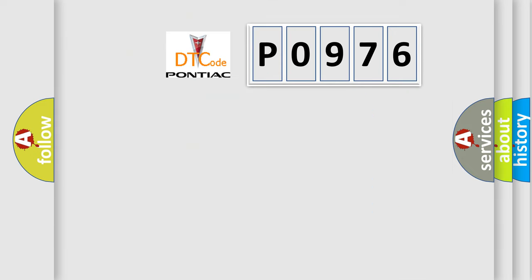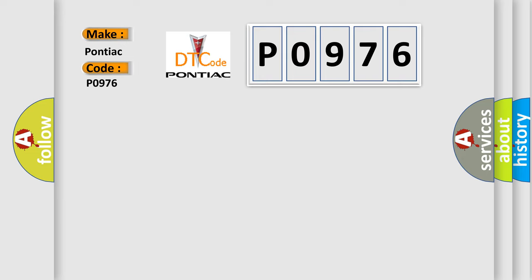So, what does the Diagnostic Trouble Code P0976 interpret specifically for Pontiac car manufacturers?